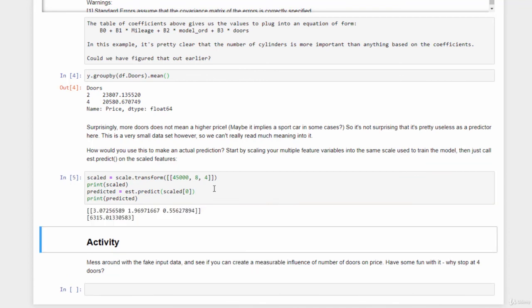We see here that the final prediction worked out to be $6,315 for that particular vehicle. Cool. So that's how you use this. And by the way, if you need to get back to the original values when you do a transform, there's also an inverse transform method on the scaler if you need to get back to the values that you had originally.